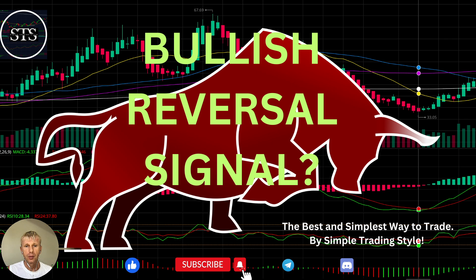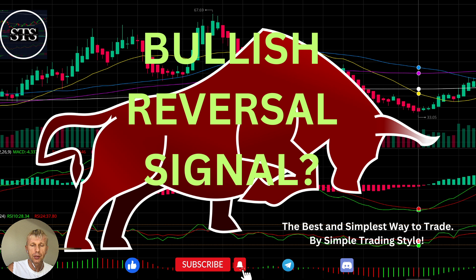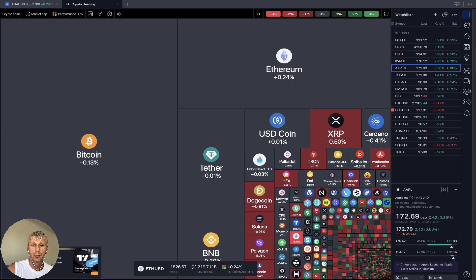Hello everyone! Welcome to Simple Trading Style. Today we are going to talk about the daily crypto market update and we will figure out: is it a bear trend or a bullish reversal signal? What's going on with the crypto world today? Please subscribe to the YouTube channel and click the like button to support the channel. I really appreciate all your efforts. Let's move to TradingView.